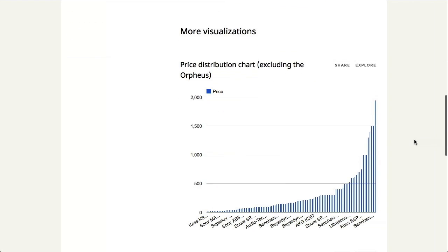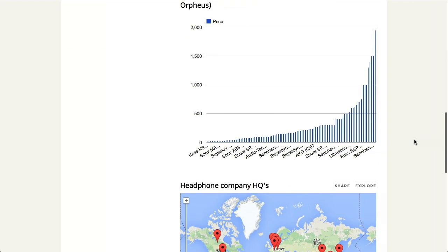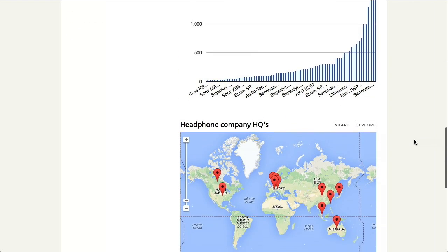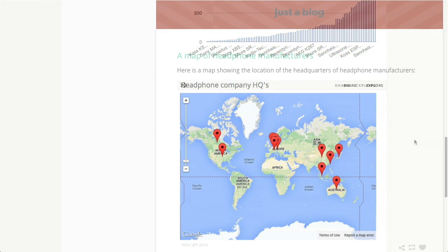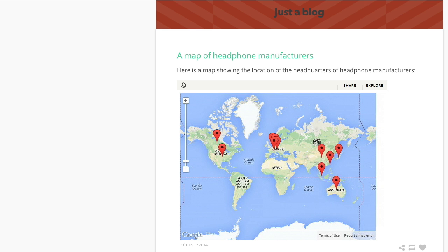Once created, your silk works as a standalone site, discoverable on search engines, and shareable through social networks. You can even embed your visualizations onto blogs and other websites.